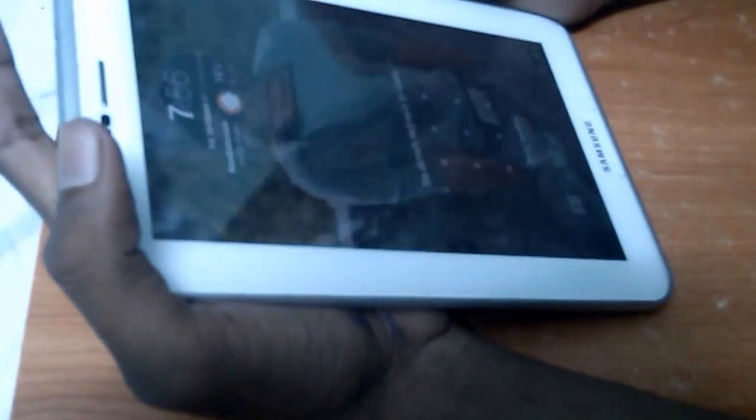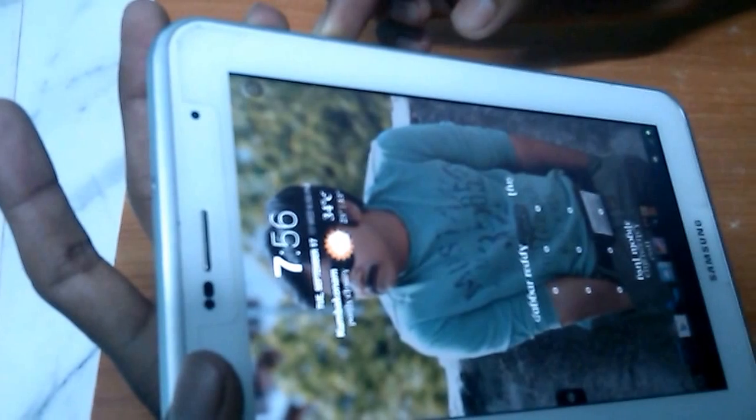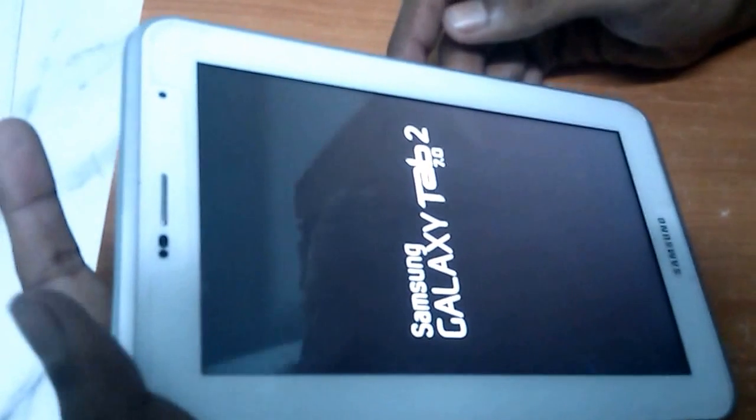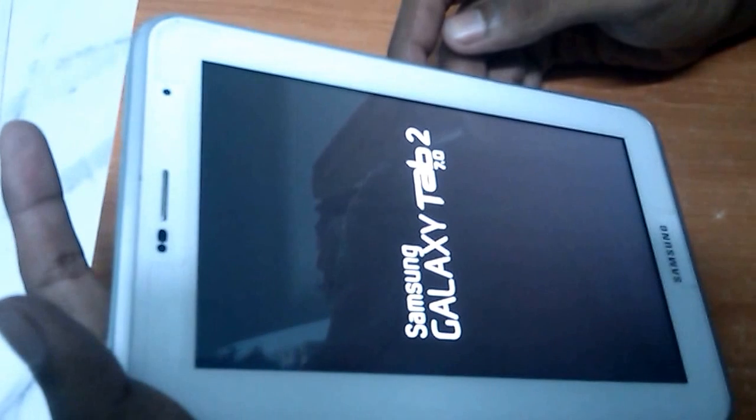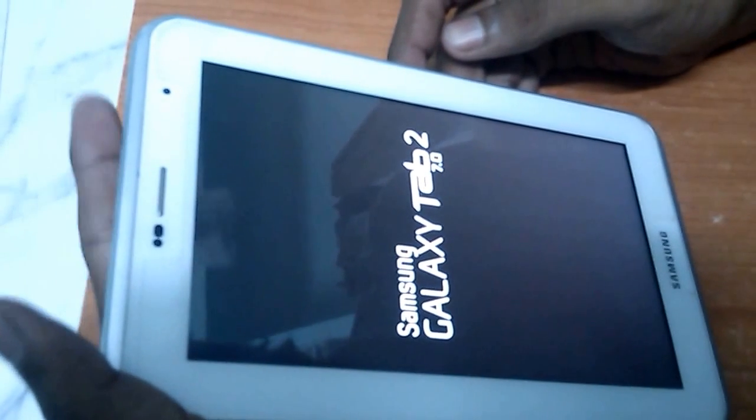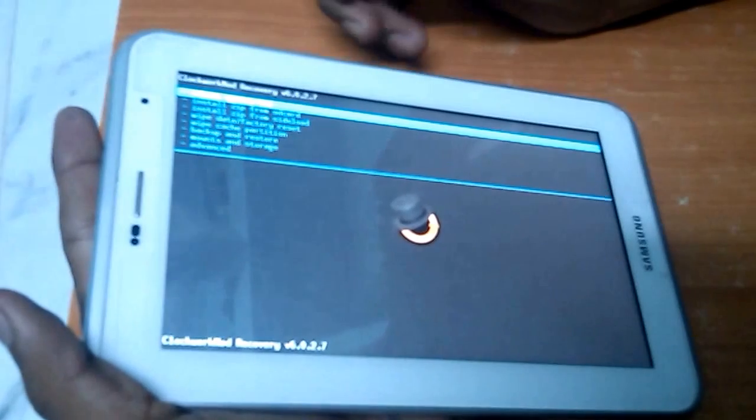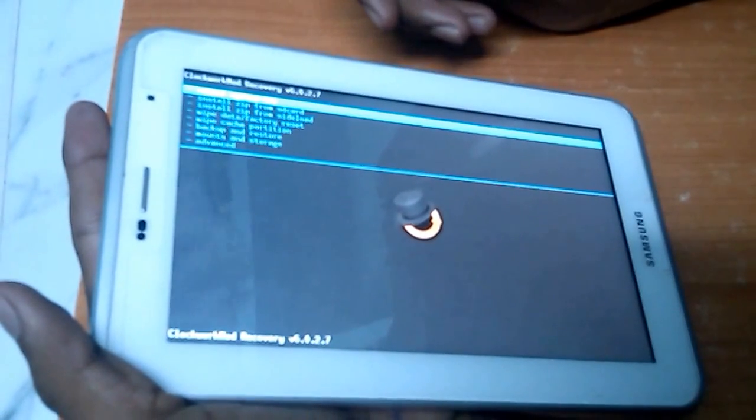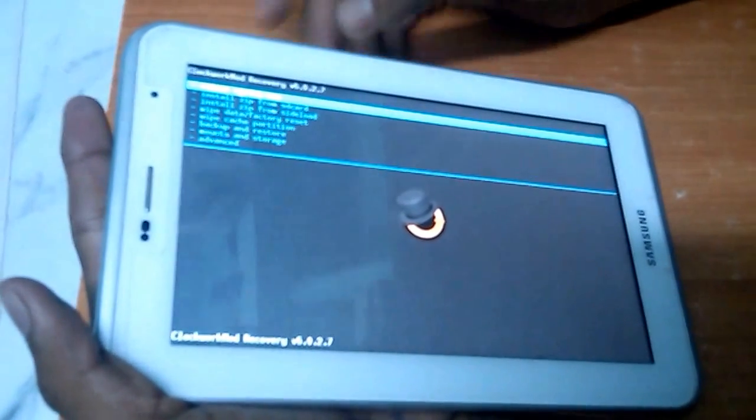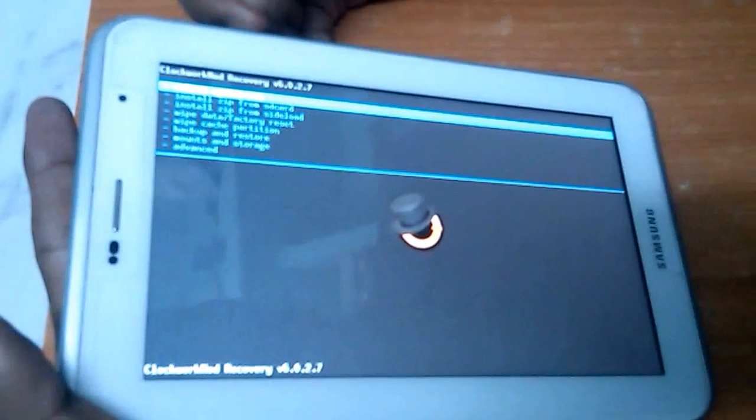First you need to go into the recovery mode by pressing the volume up and power key. It will reboot into recovery mode. It will reboot into recovery mode and install ClockworkMod recovery mode. See here, I have already rooted my phone.